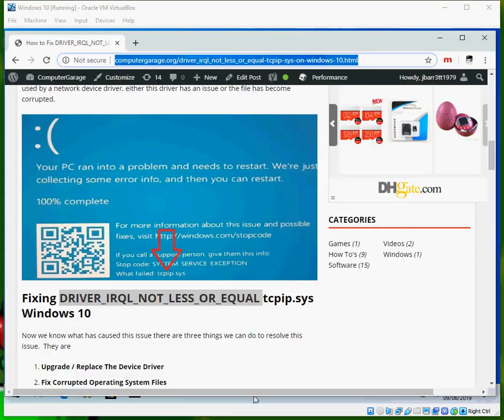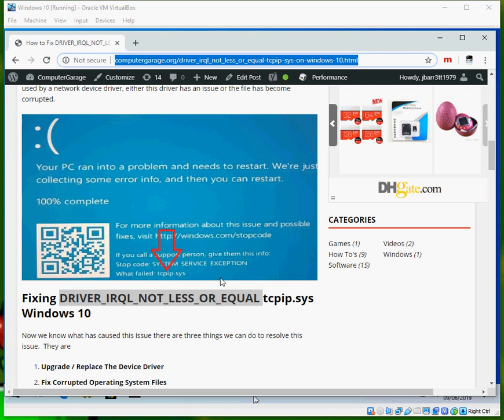Hi there, welcome to the video. Today I'm going to show you how to fix this blue screen of death you might be getting on your Windows 10 machine. I hope you find this guide useful. If you do, please help me out by subscribing to my channel.